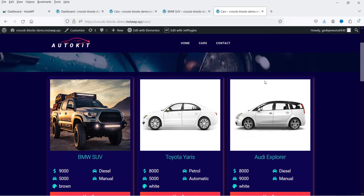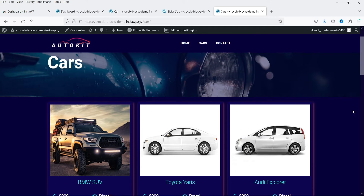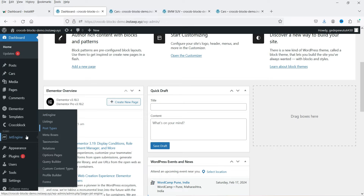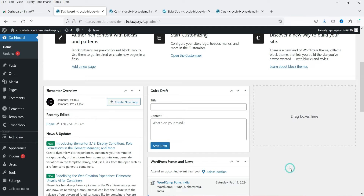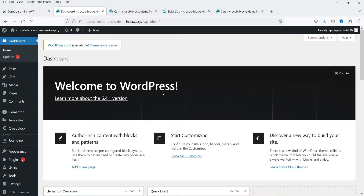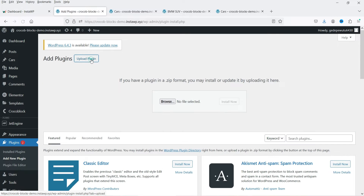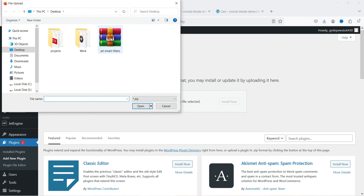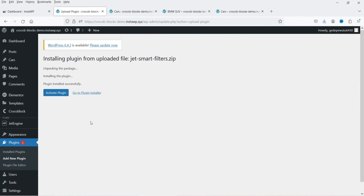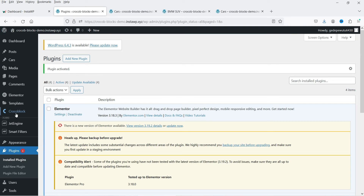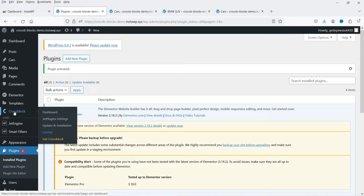Let's go to the Cars page. We want to add a filter on the right-hand side so that the cars are filterable. Let's go back to the dashboard. We are going to install the Jet Smart Filters plugin — also a plugin from Crocoblock. Let's go to Plugins, click on Add New. I already have the plugin downloaded so I'm going to upload it. Click on Jet Smart Filters and activate the plugin.